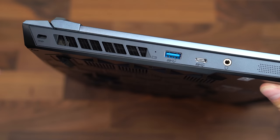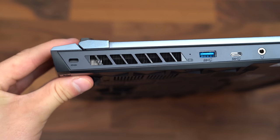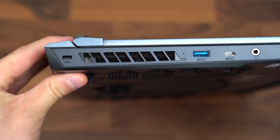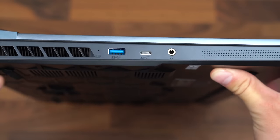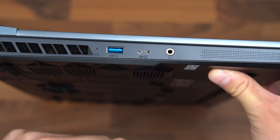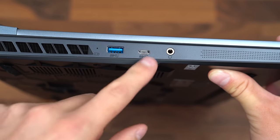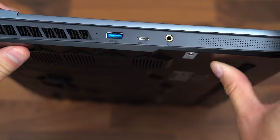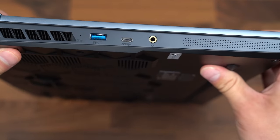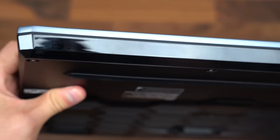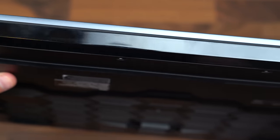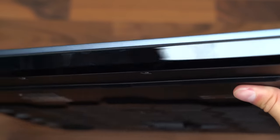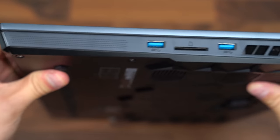Before we turn it on, let's take a look at the hardware of that GE76 Raider. So on the left side, we have a USB Type-A slot, USB Type-C port, and a headphone jack. Continuing on, nothing on the front, just a little bit of a reflection to it if the light hits it a certain way.